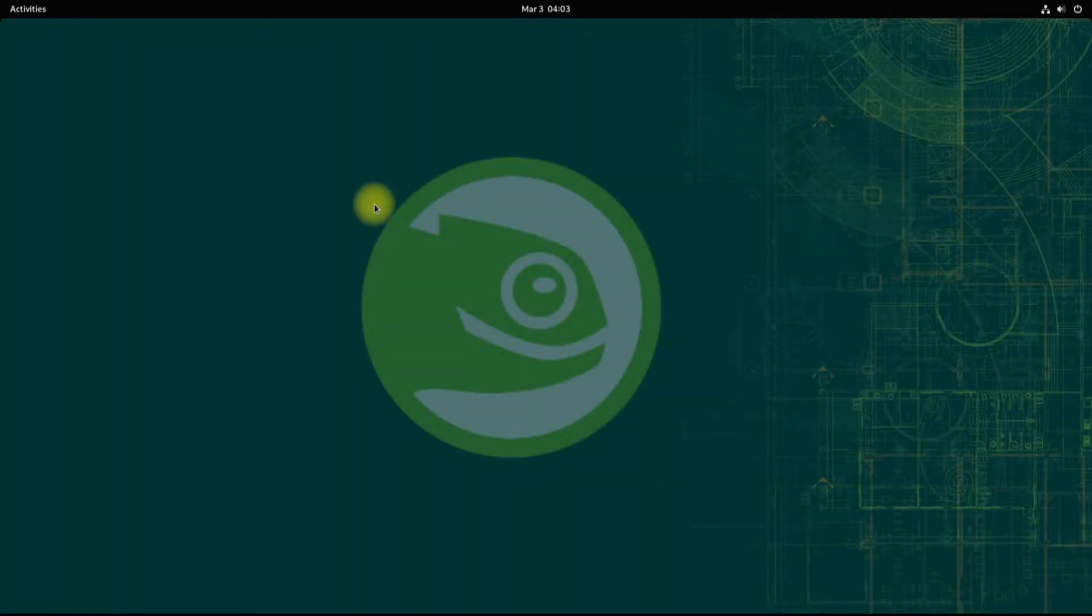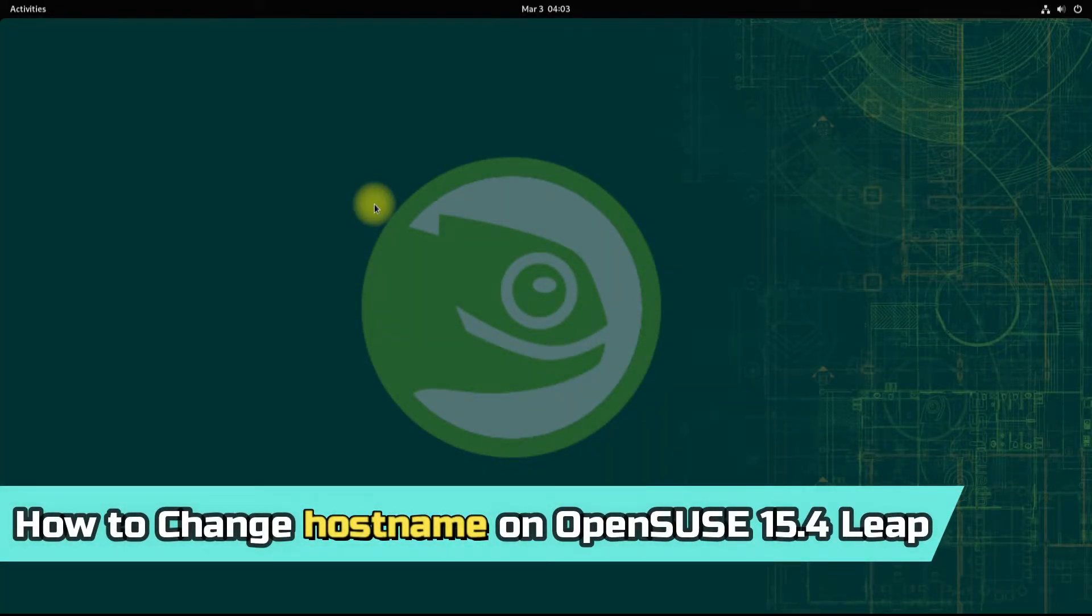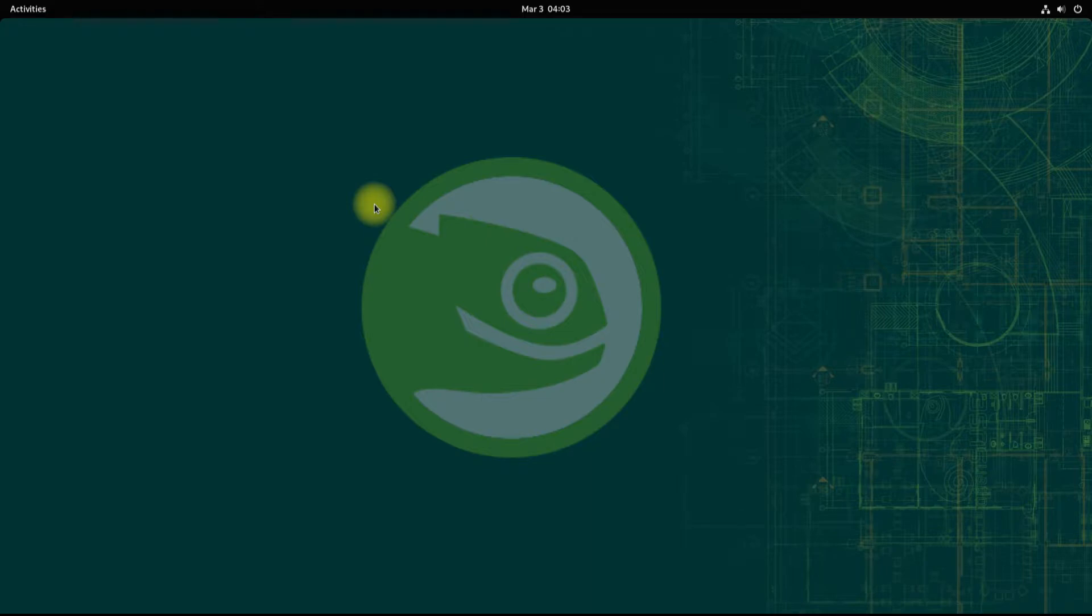Hey mates, welcome to Tech Solutions. Do you want to change your computer hostname on your openSUSE 15.4 Leap edition? It's made easy with us. Open the terminal app on your Linux.